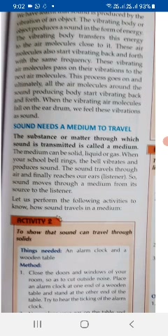When your school bell rings, the bell vibrates and produces sound. The sound travels through air and finally reaches our ears. In this way, sound reaches our ears due to the vibrations produced by the ringing bell in the air, and those vibrating air molecules reach our ears so we hear the sound. Children, sound can be heard in all three mediums — whether it is gas, liquid, or solid.